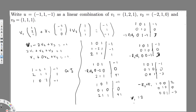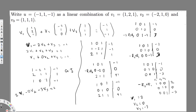From this reduced matrix we can read off: v1 equals 2, v2 equals 0, and v3 equals negative three. So the final answer is: u equals 2v1 plus 0v2 minus 3v3. This is the linear combination equation. I hope you guys liked this video, see you next time!